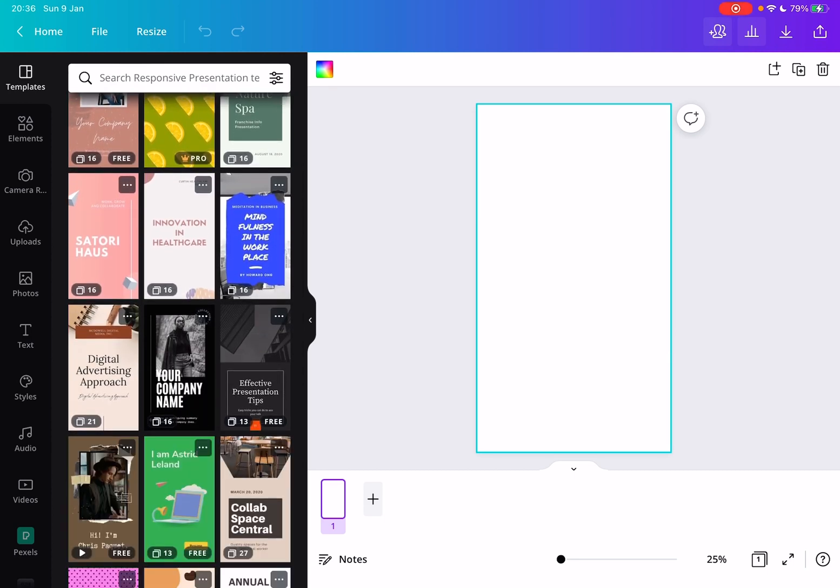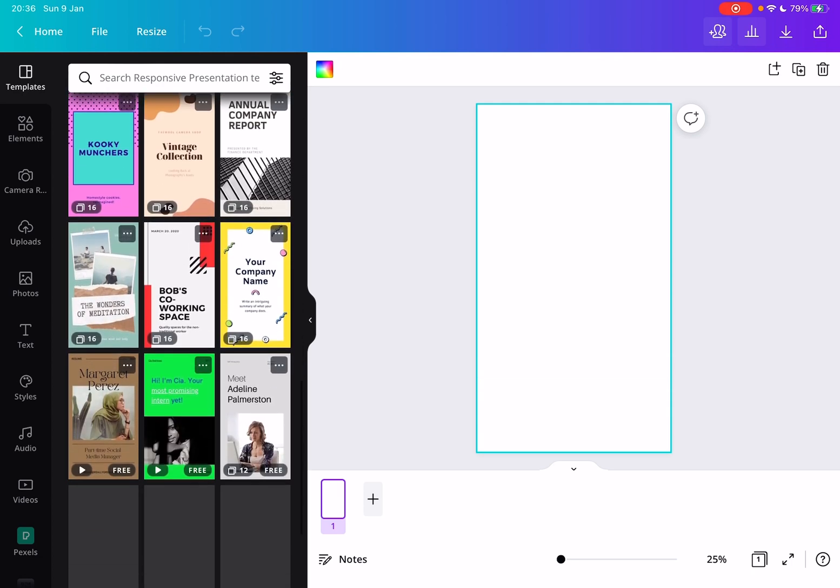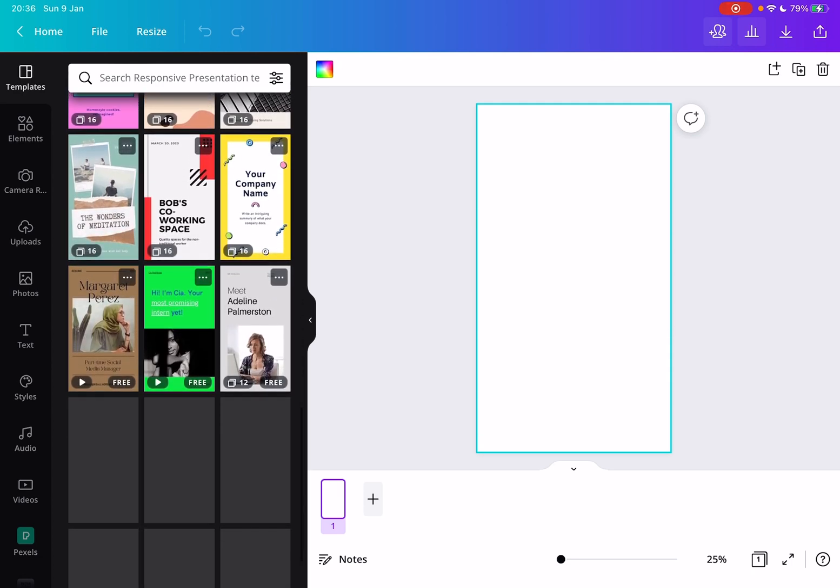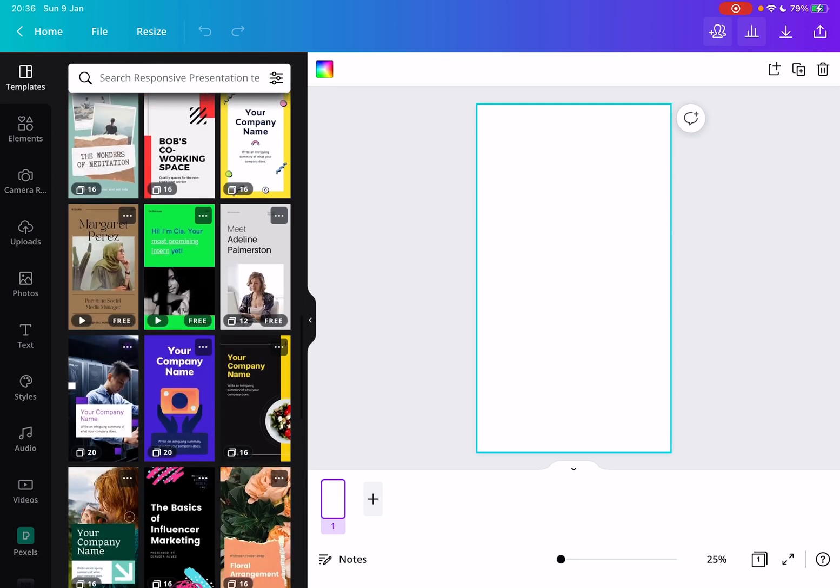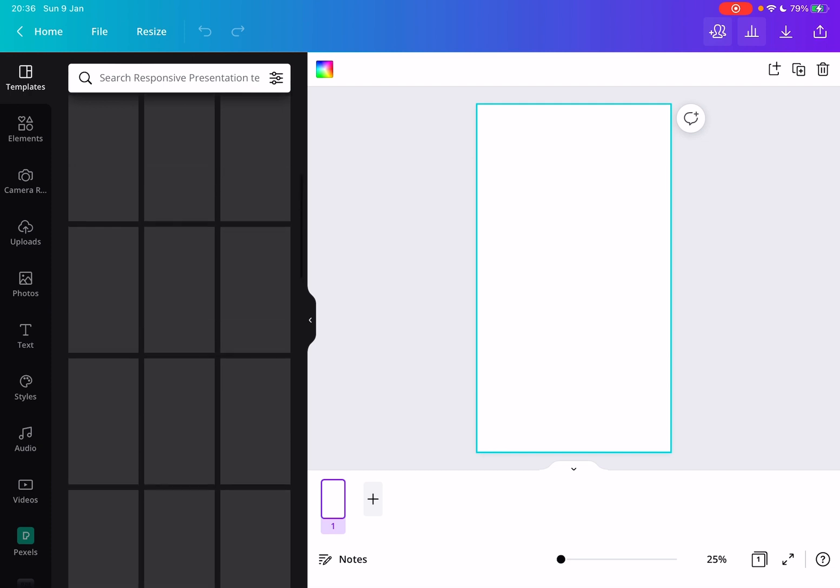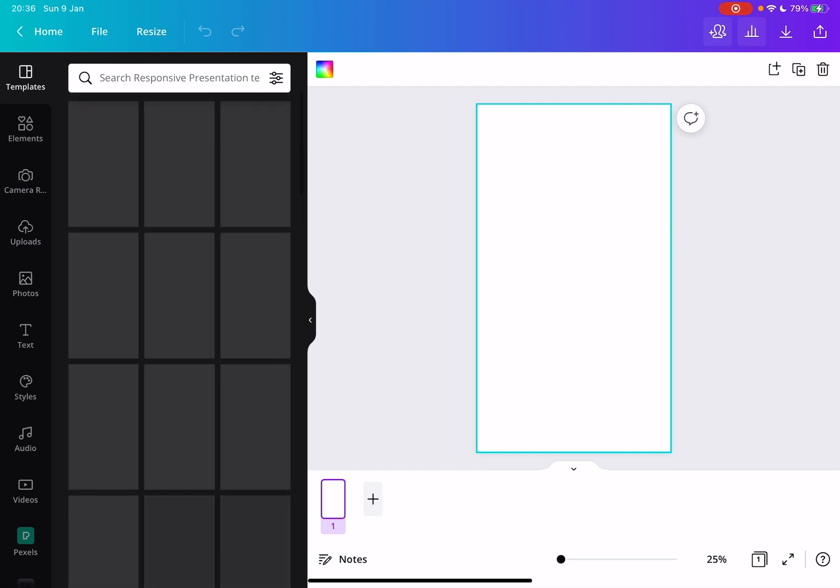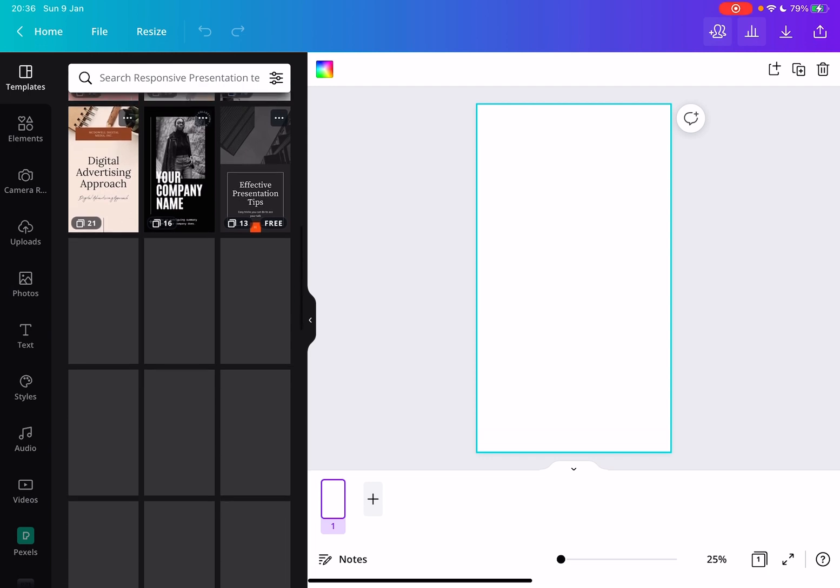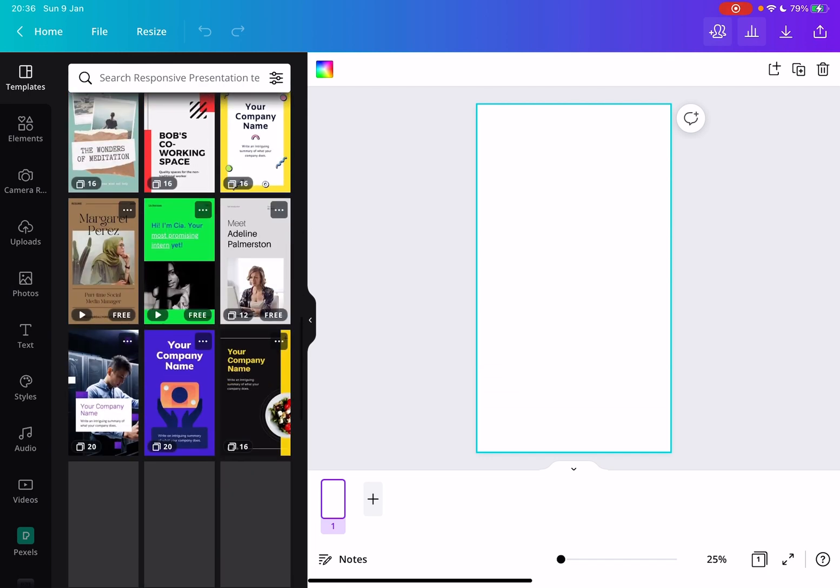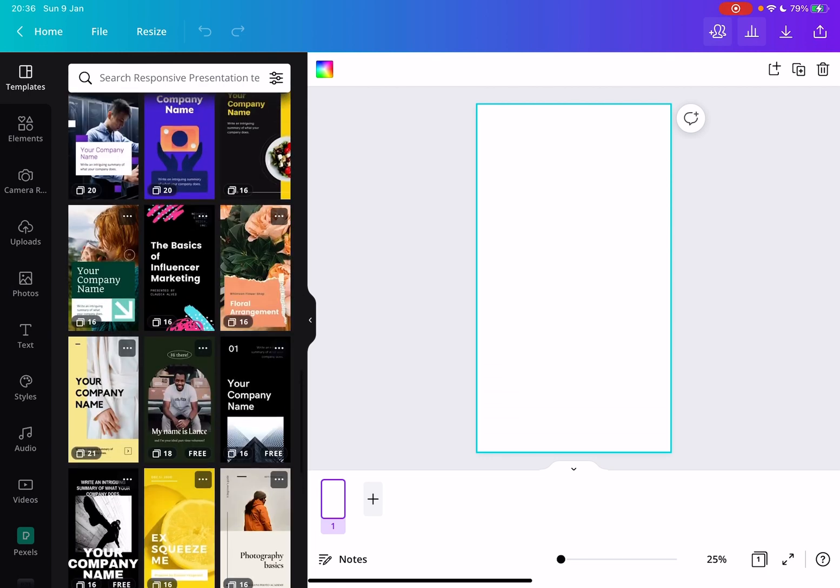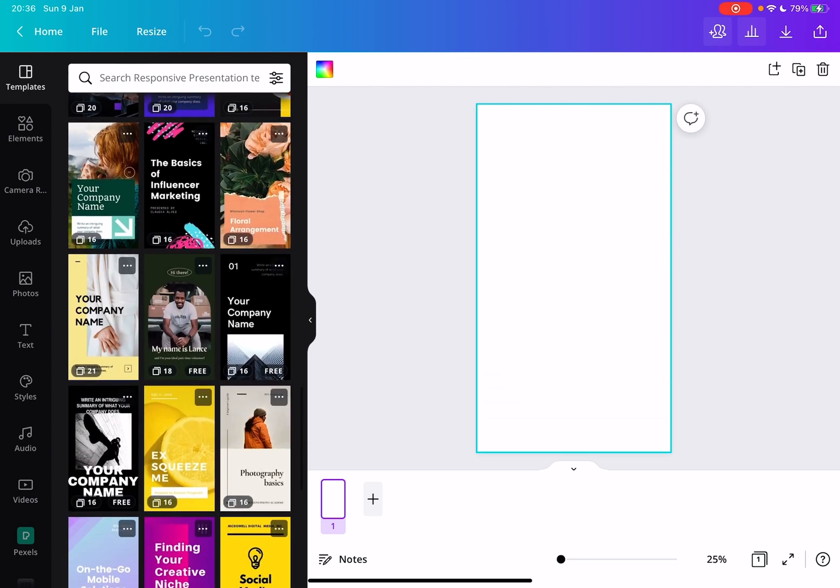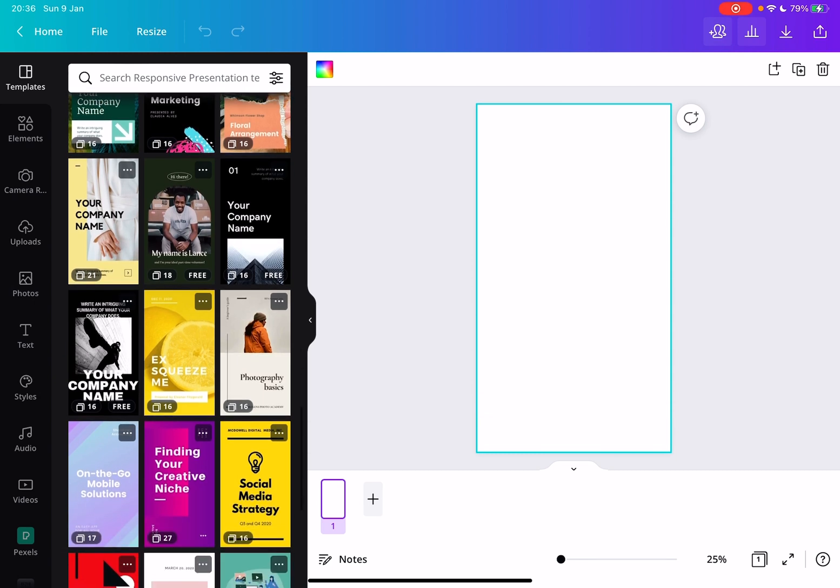You can always use these beautiful presentation templates. So first go to the template side, and then it's going to open up the template page, and here you will see hundreds and thousands of different templates for phone presentations.